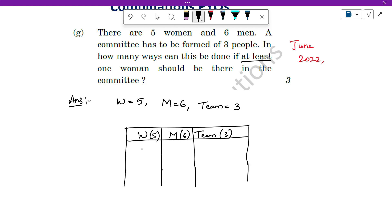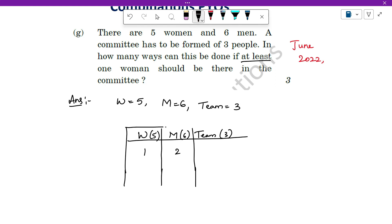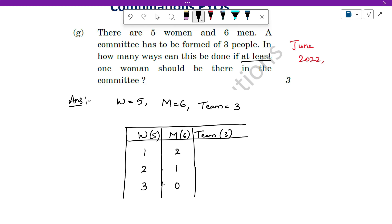We have at least 1 woman, so we will start with 1 woman. Since we can have more than 1 woman, the three sub-cases are: 1 woman and 2 men; 2 women and 1 man; or all 3 women and 0 men. We cannot have 4 women because the team itself requires only 3. So these are the 3 different sub-cases.